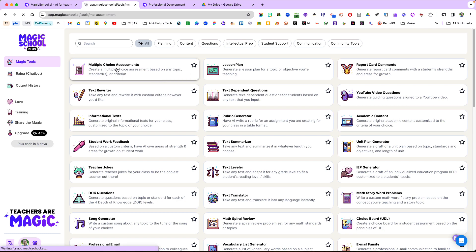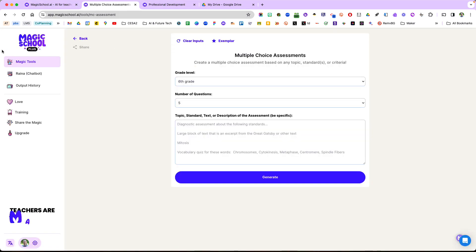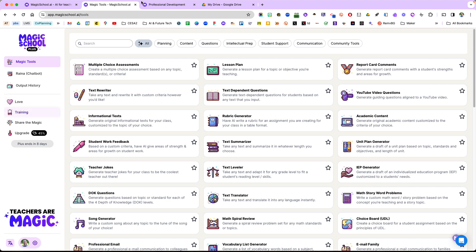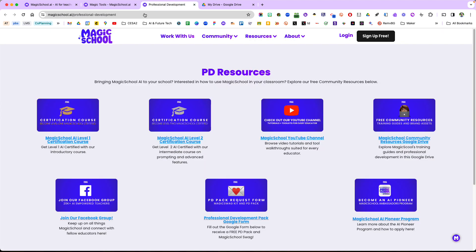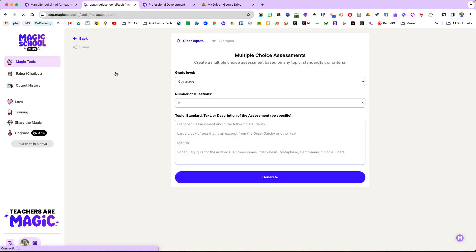I learned this tip in their training section. If you go to professional development, I was working on their certification courses. Let me show you quickly how it works.